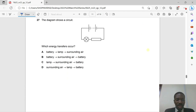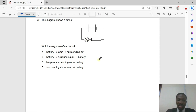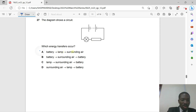Question 27: A circuit contains a battery and a lamp. The battery contains chemical energy, which converts to electrical energy. When that energy reaches the lamp, electrical energy converts to light energy and heat, which is transferred to the surrounding air. Option A is correct.